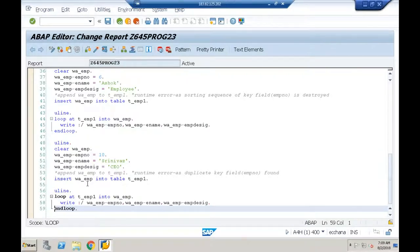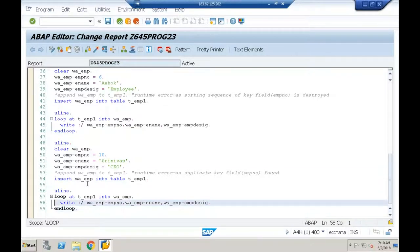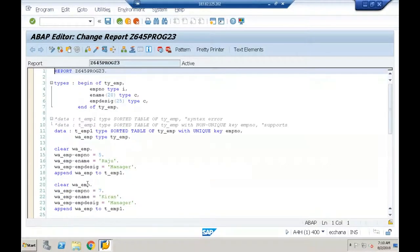This is another reason why INSERT is recommended over APPEND on a sorted internal table — with APPEND we have to take care of the sorting sequence and avoid duplicate entries of the key field, otherwise it leads to a runtime error. That is why we always go for INSERT on sorted internal tables, though APPEND can still be used with care.